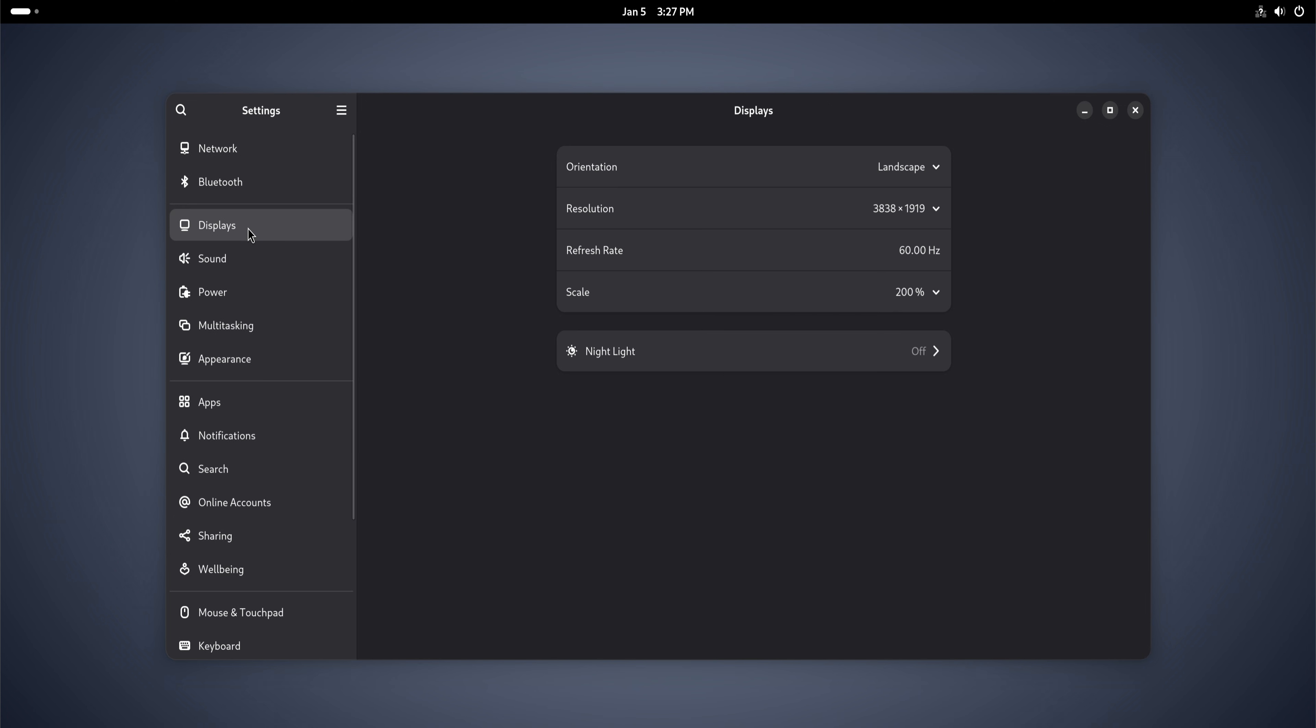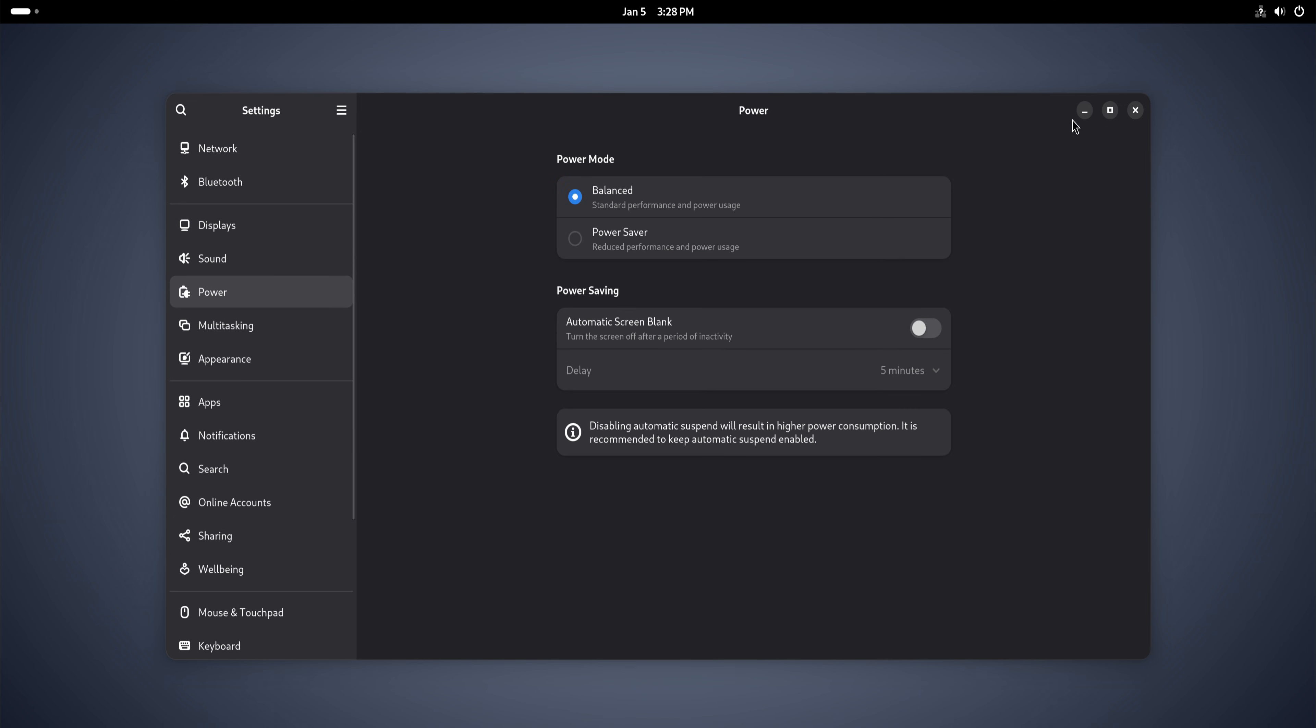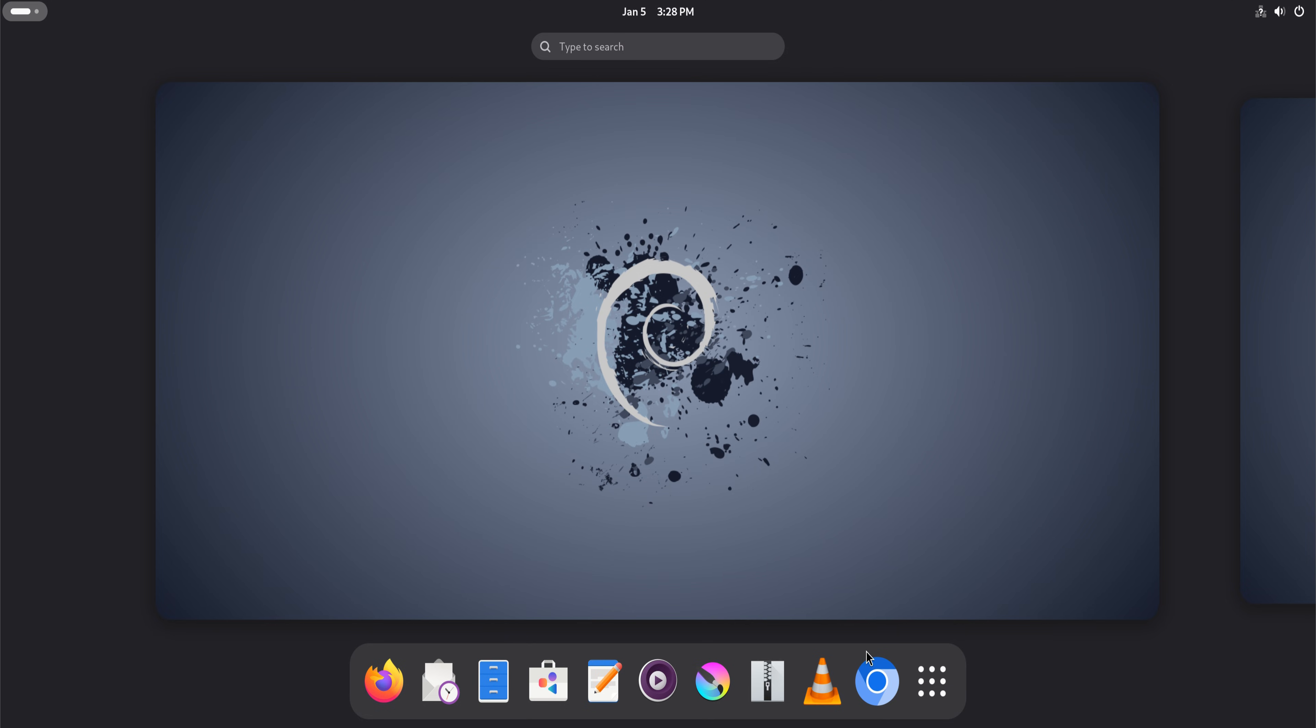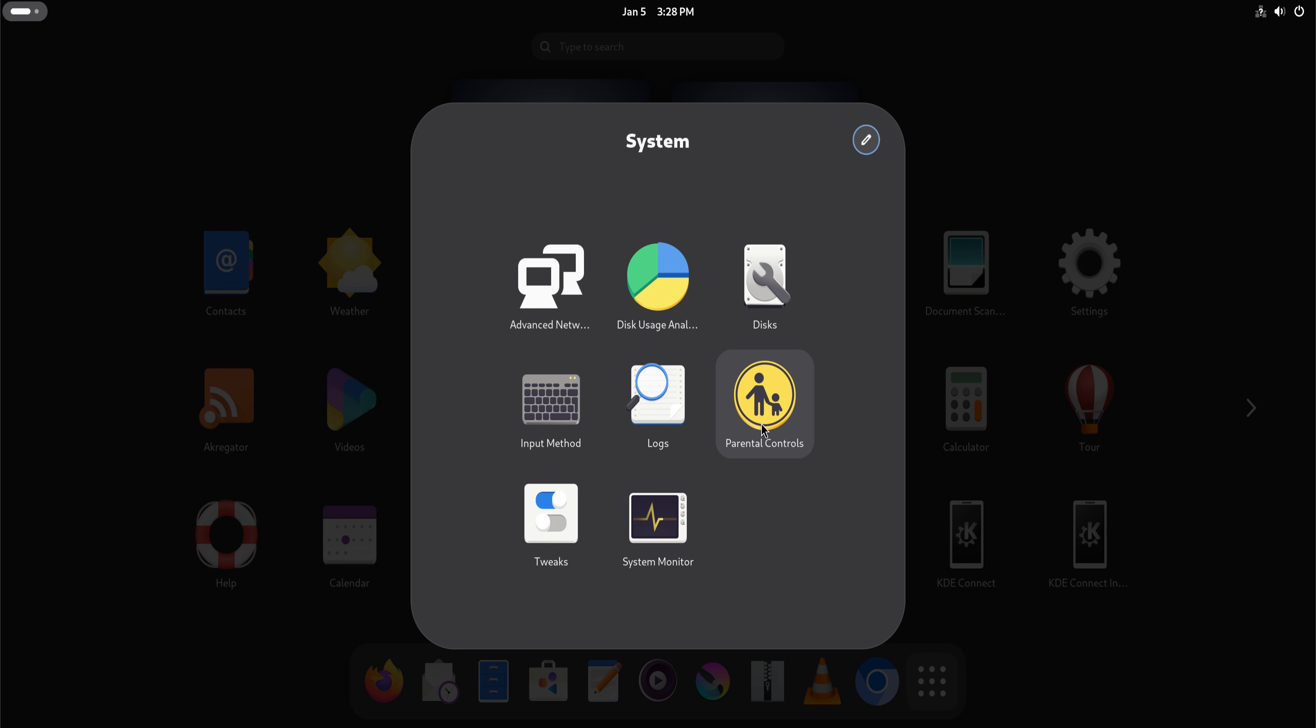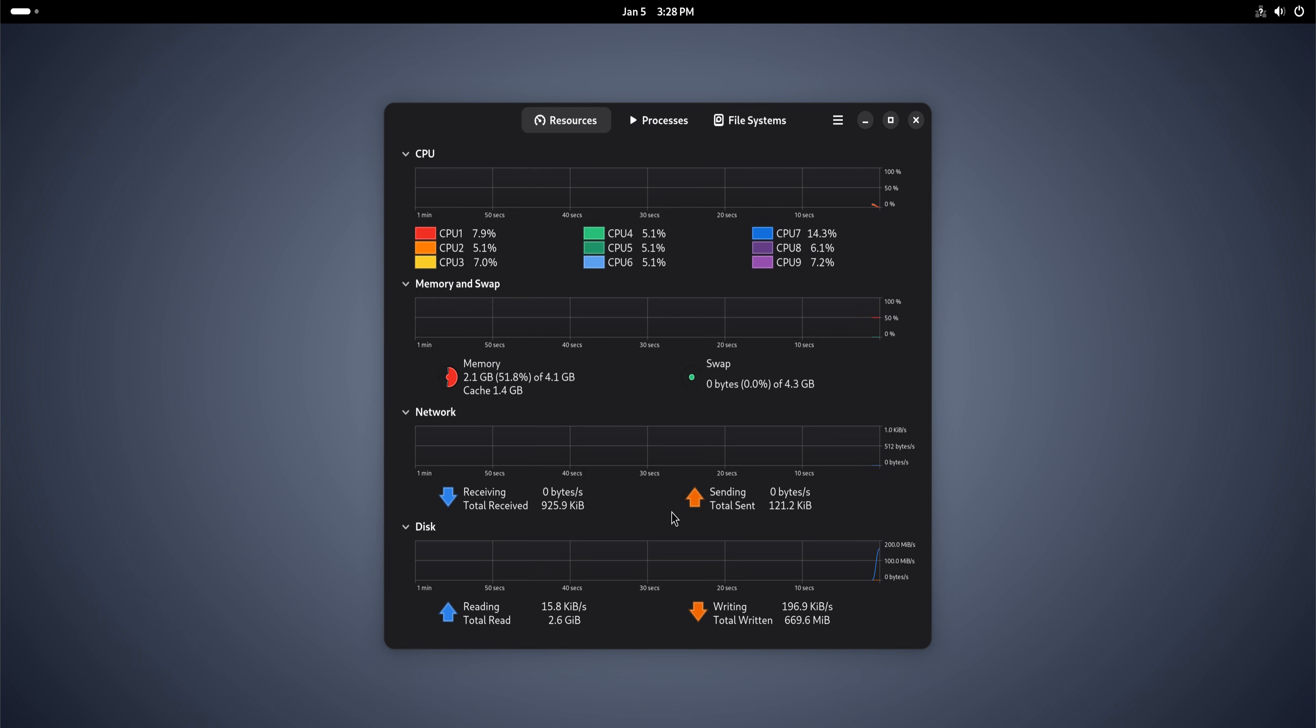Performance is another quiet strength. Debian 13 runs lean. It does not preload unnecessary background services. It does not constantly phone home. The system feels responsive not because it's flashy, but because nothing unnecessary is running.